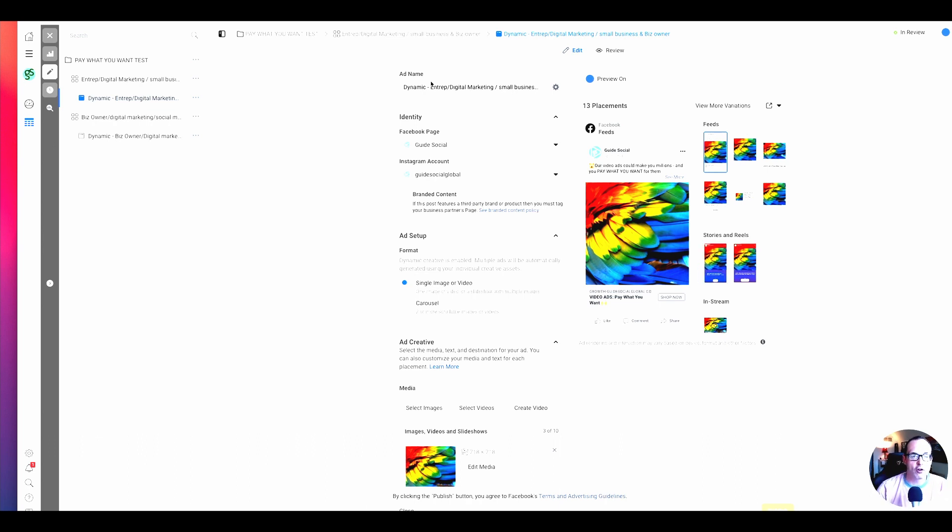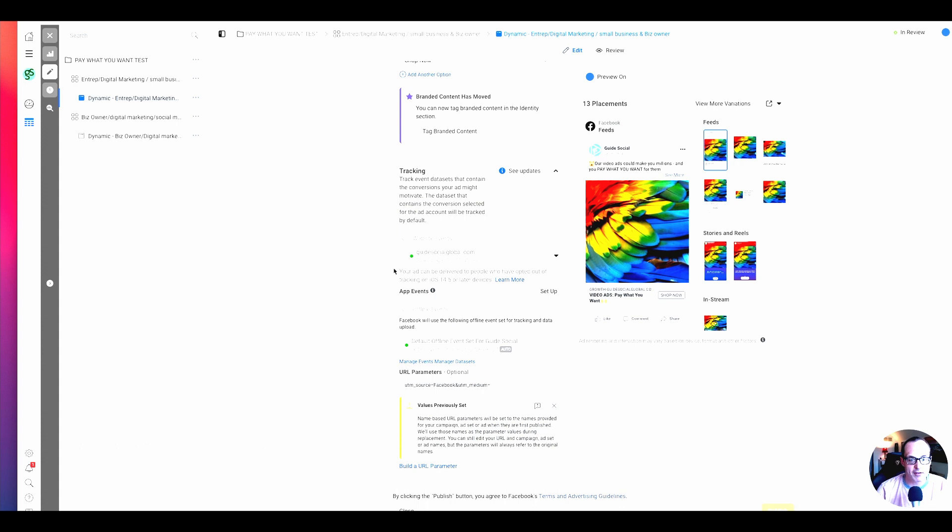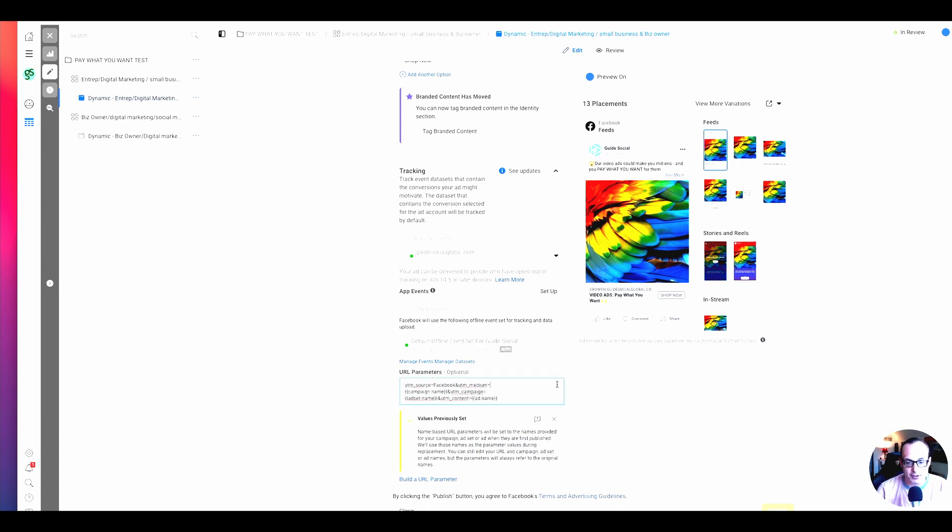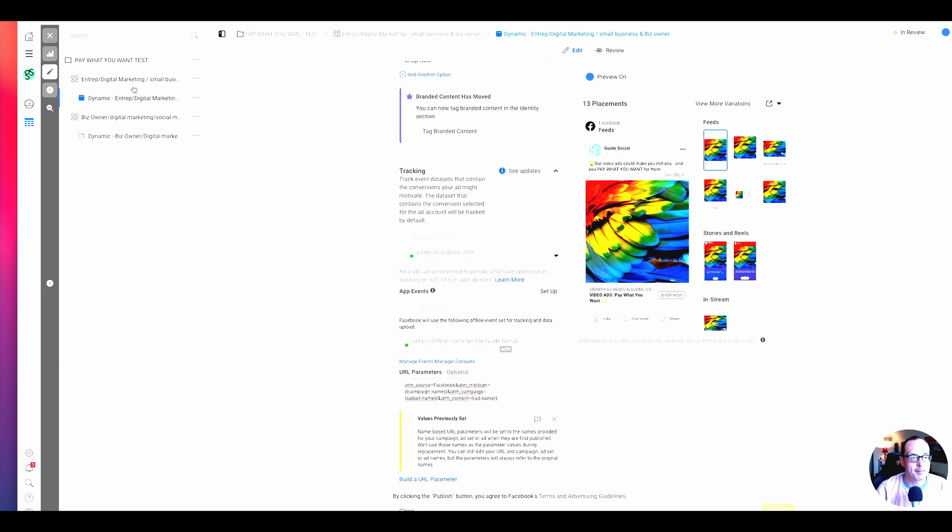So you've got these UTM parameters. And so for every creative, you go down right there to the URL parameters optional and paste that exact string in. And you want to do that for all of your ads.